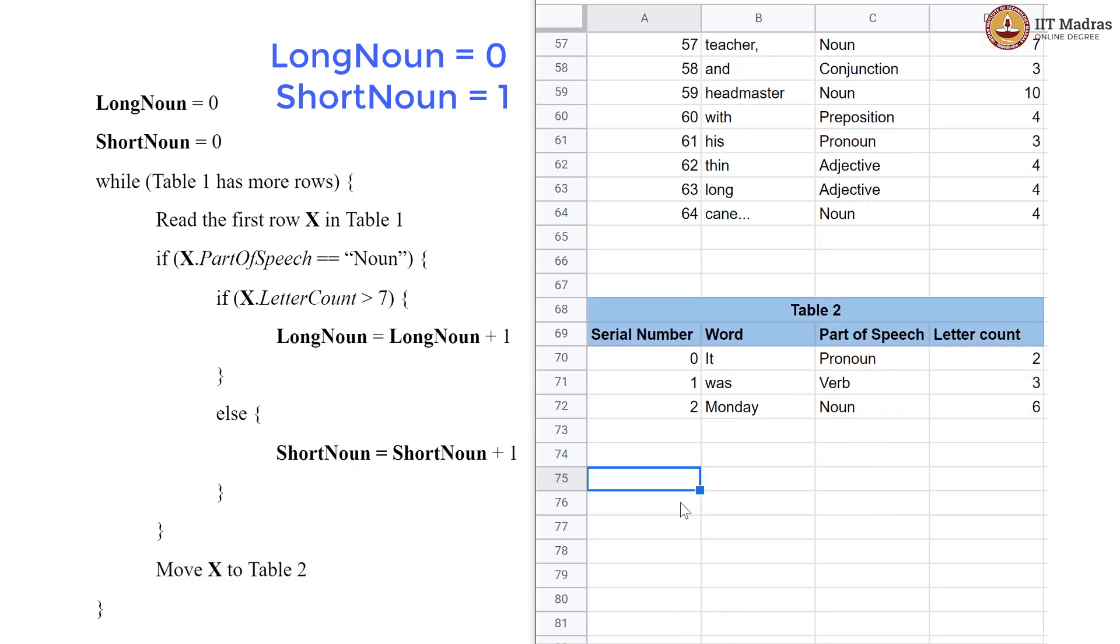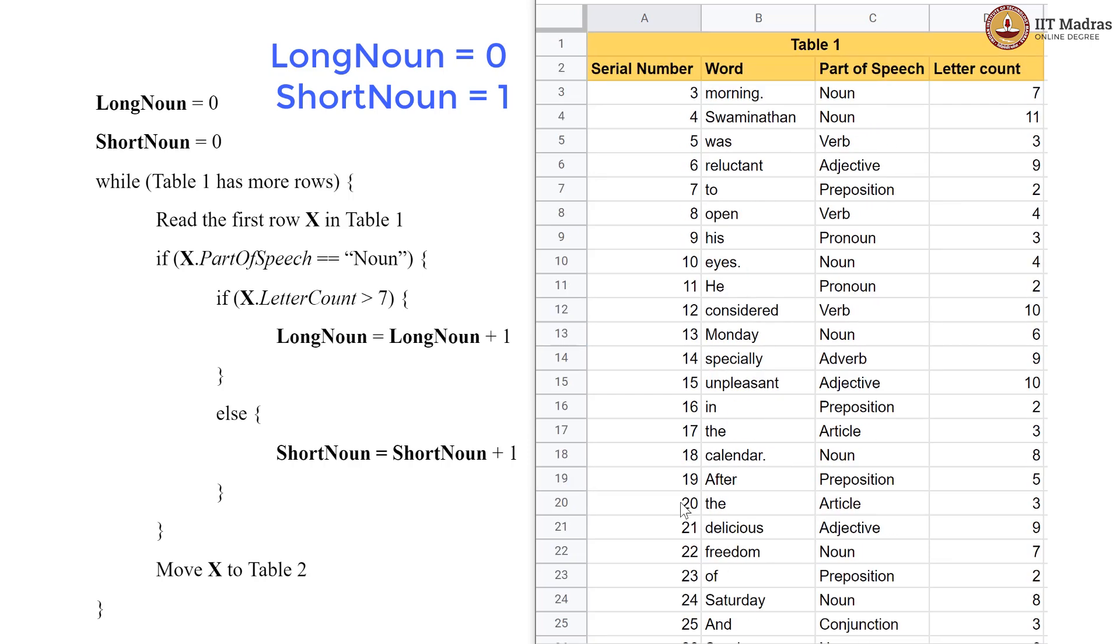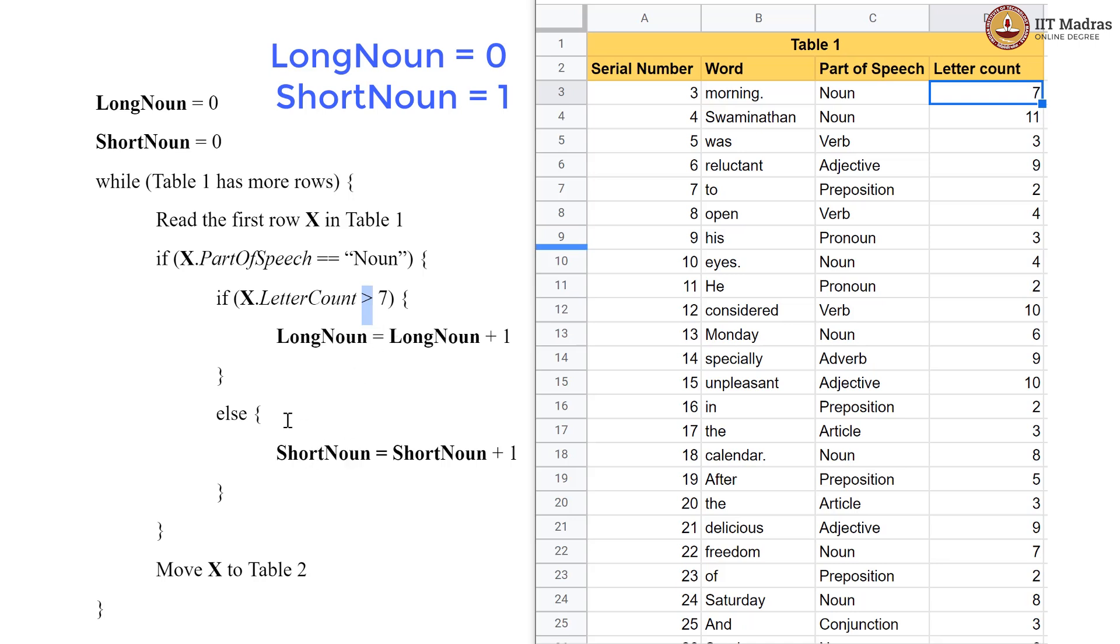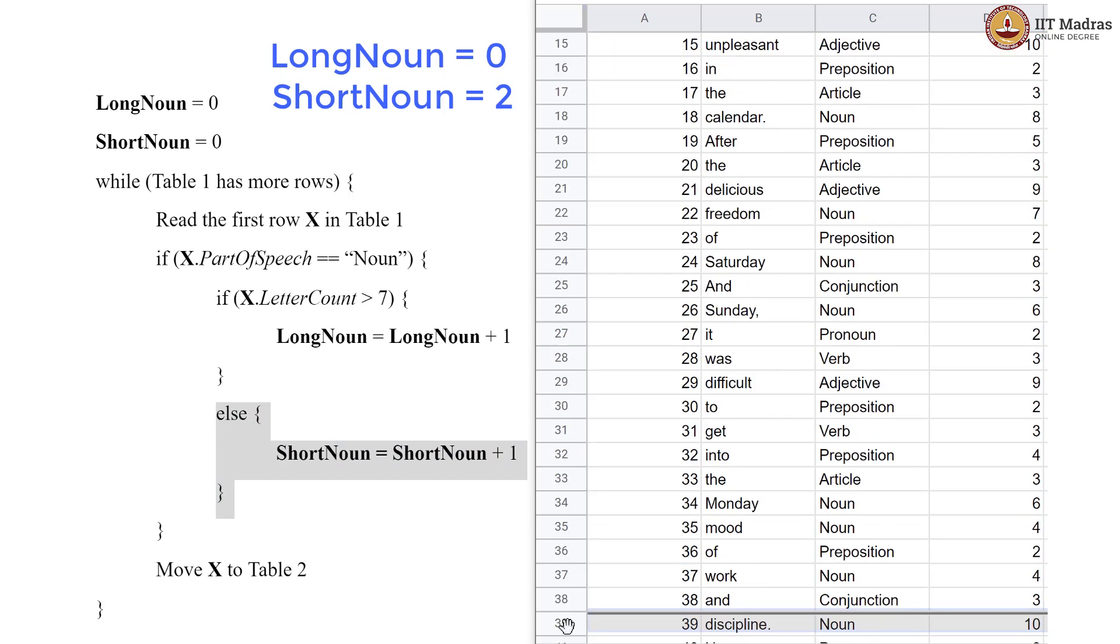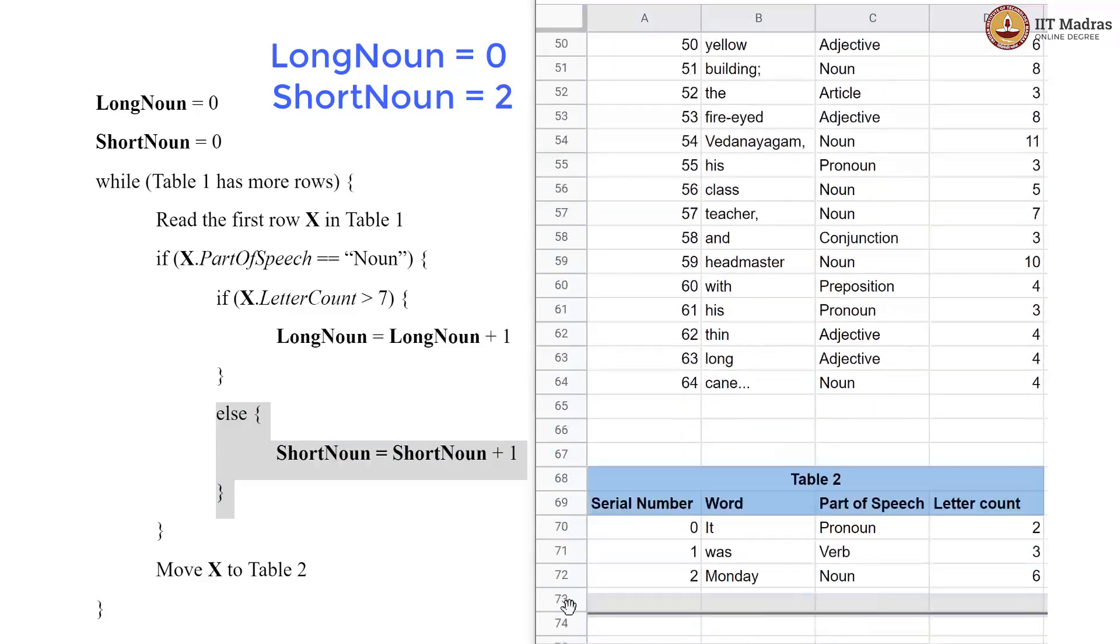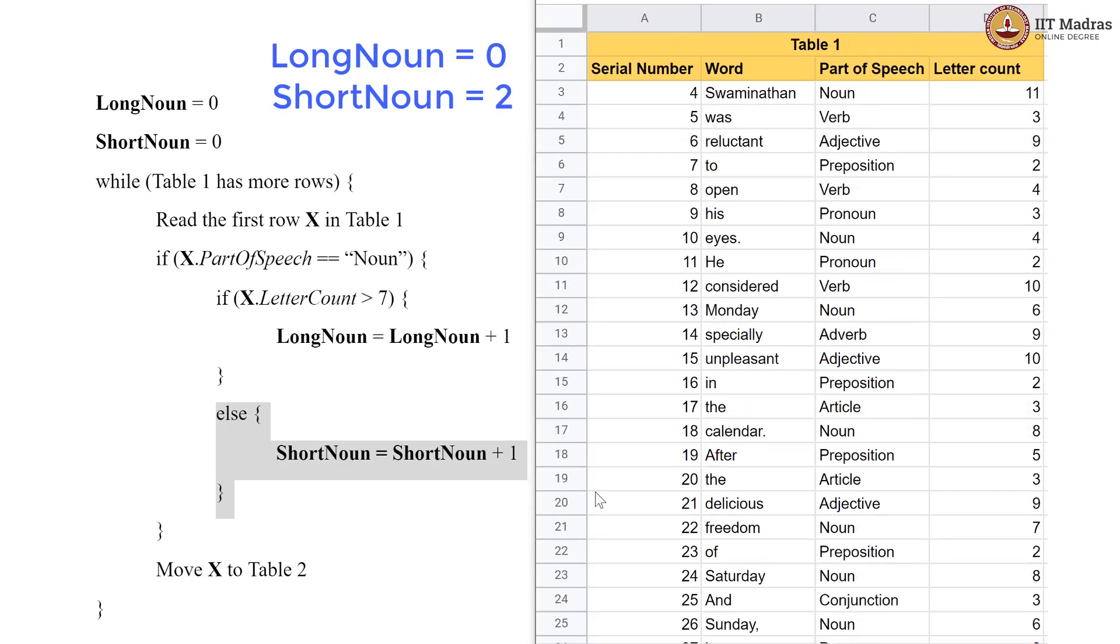and then we come out of that block and we move our row to Table 2. So, here we are, we have 3 rows done. They are in Table 2. Now, they have been moved away. Now, let us go through the remaining rows here and we again have a noun and this time it is 7 but 7 is not good enough. We need greater than 7 for our letter count. So, again we go to the else block and in else block we are supposed to increase the ShortNoun count to 2. So, we now have 2 short nouns and 0 long nouns so far and again pick this row and go down, put it in Table 2.